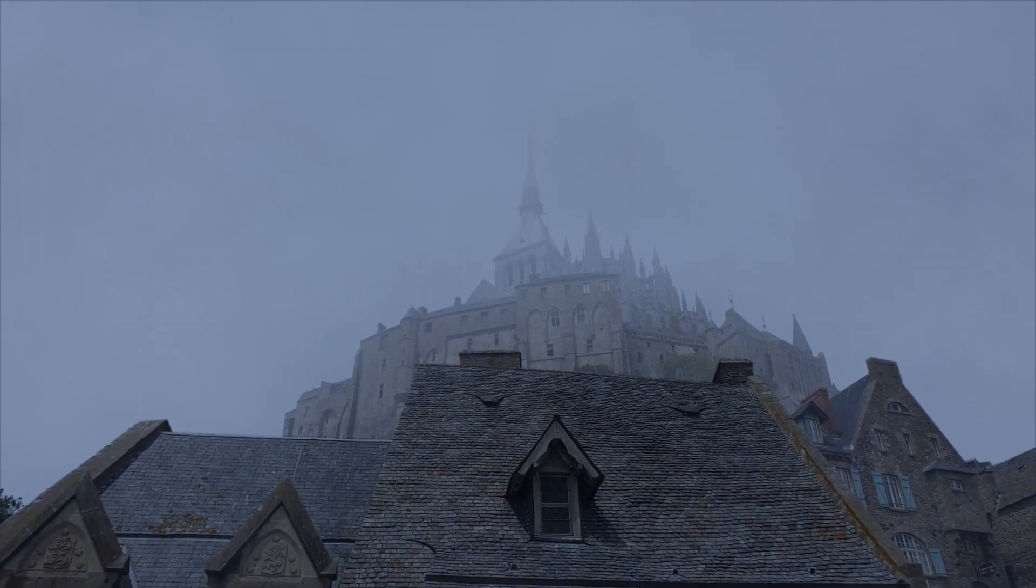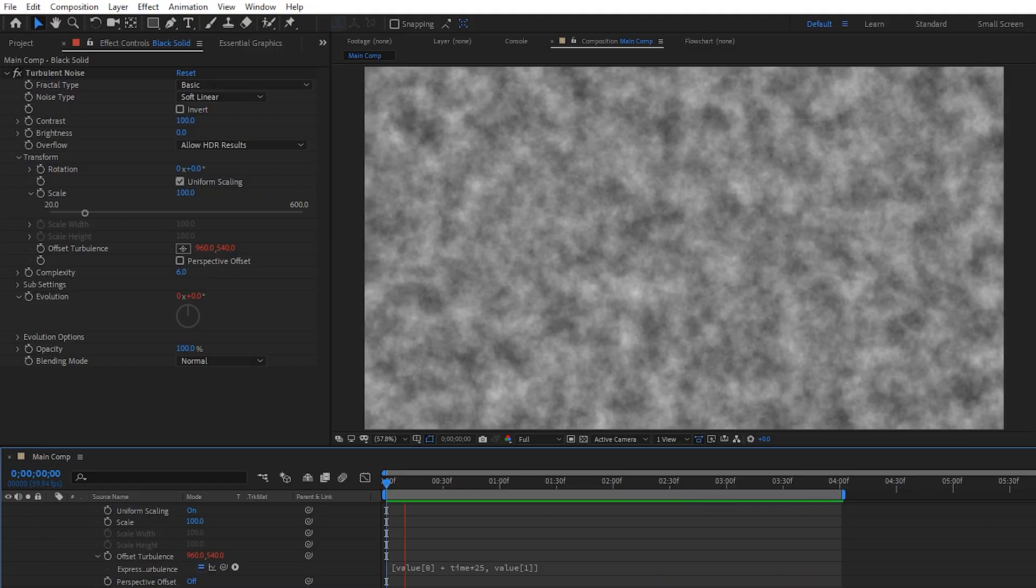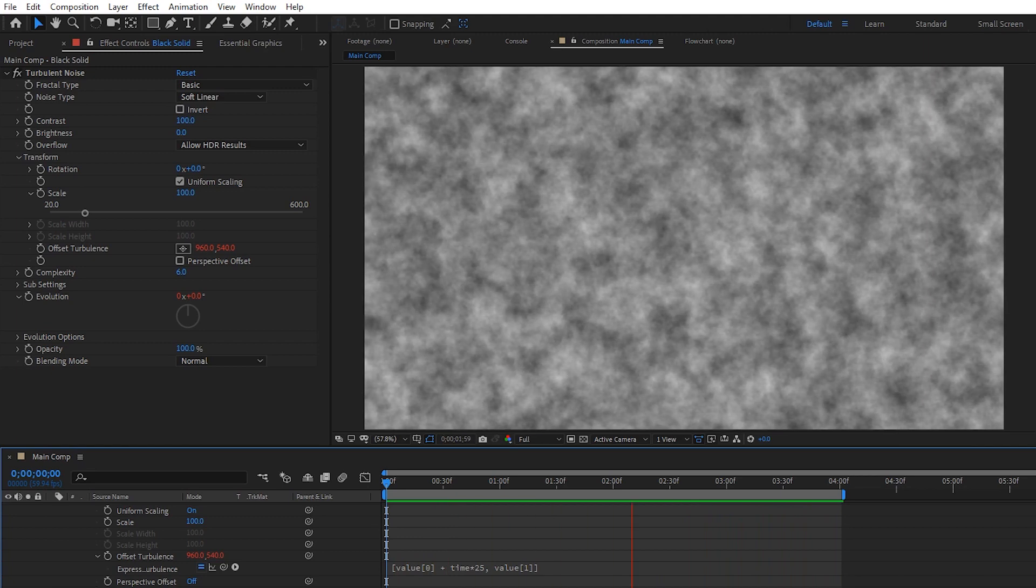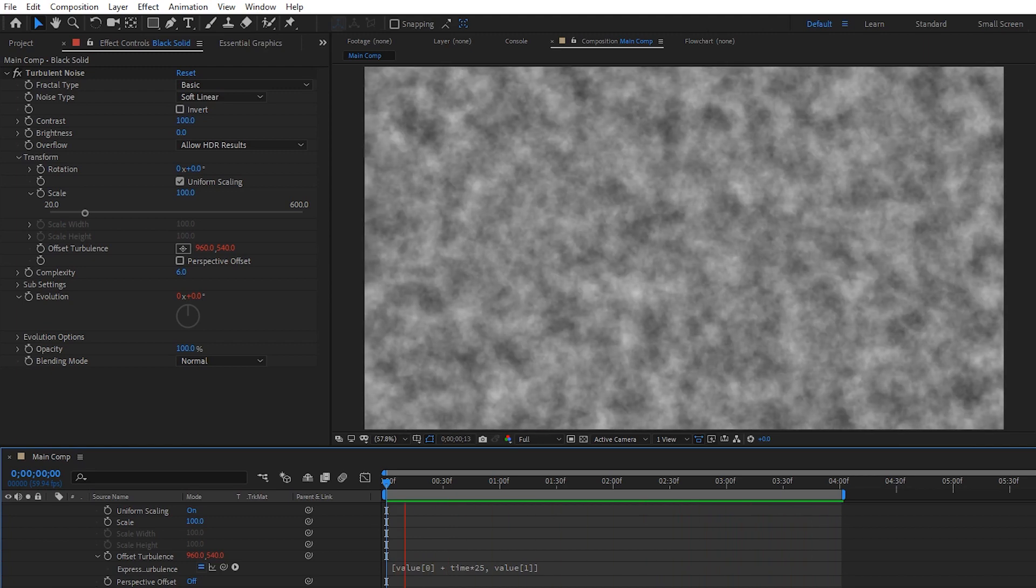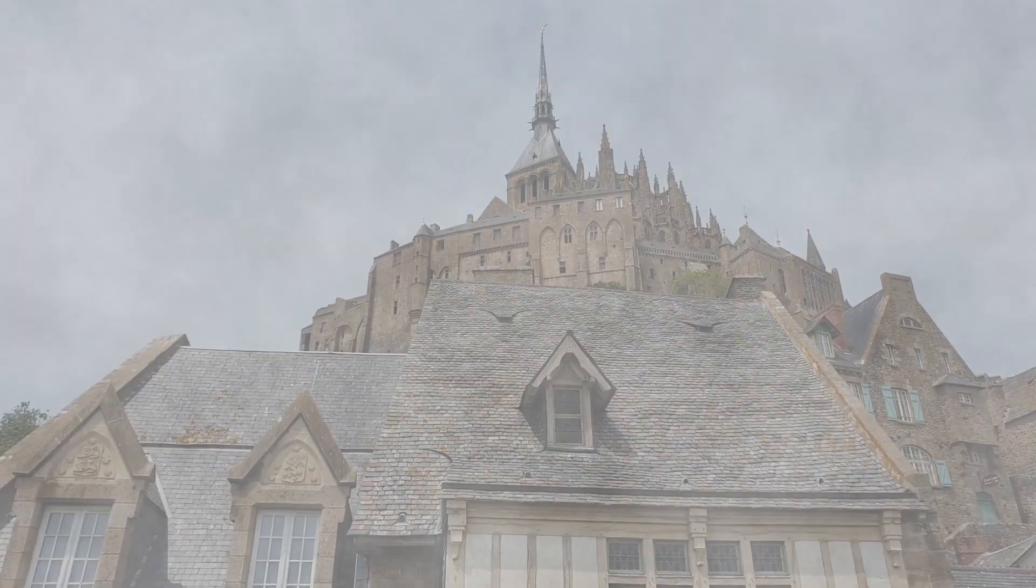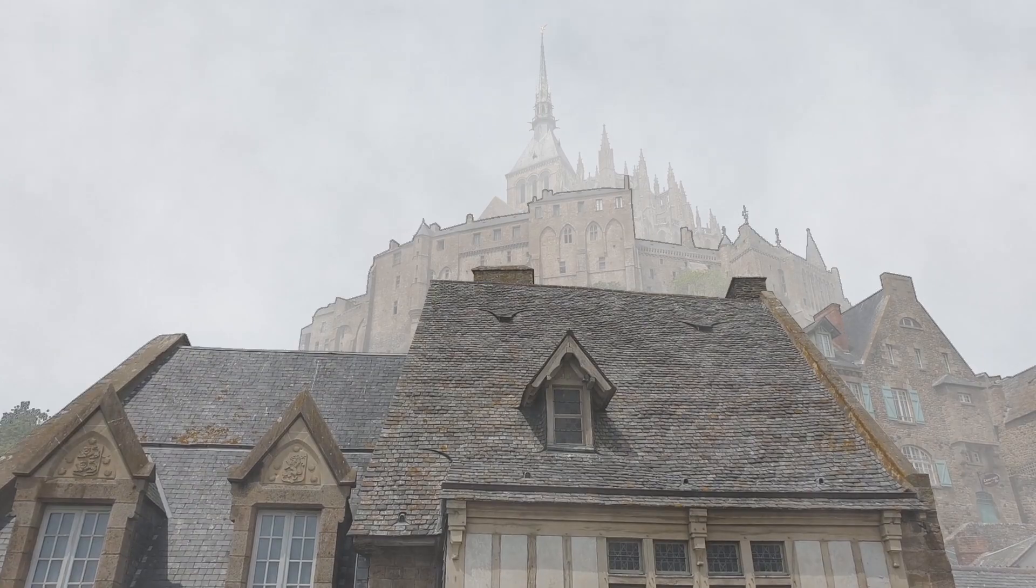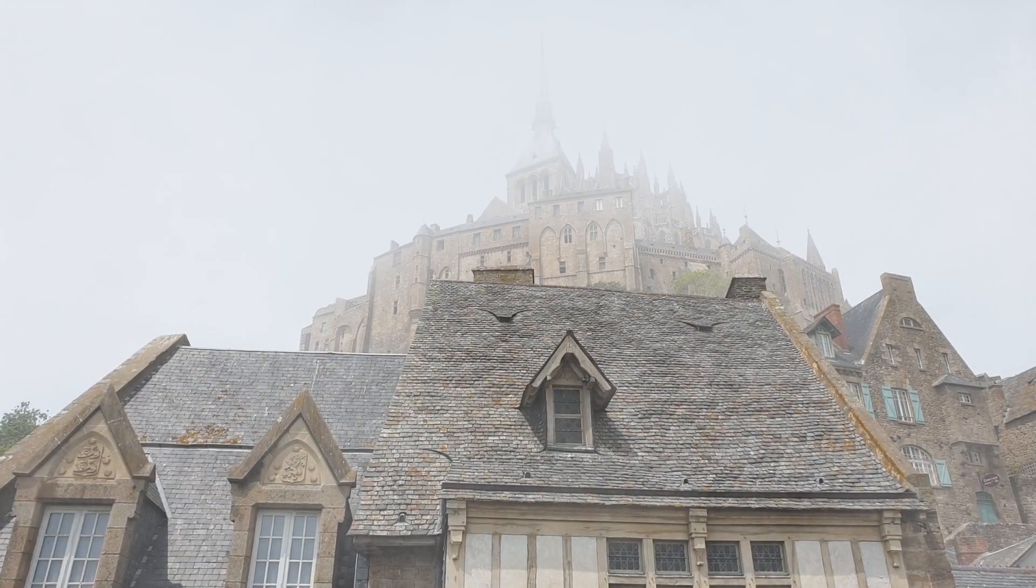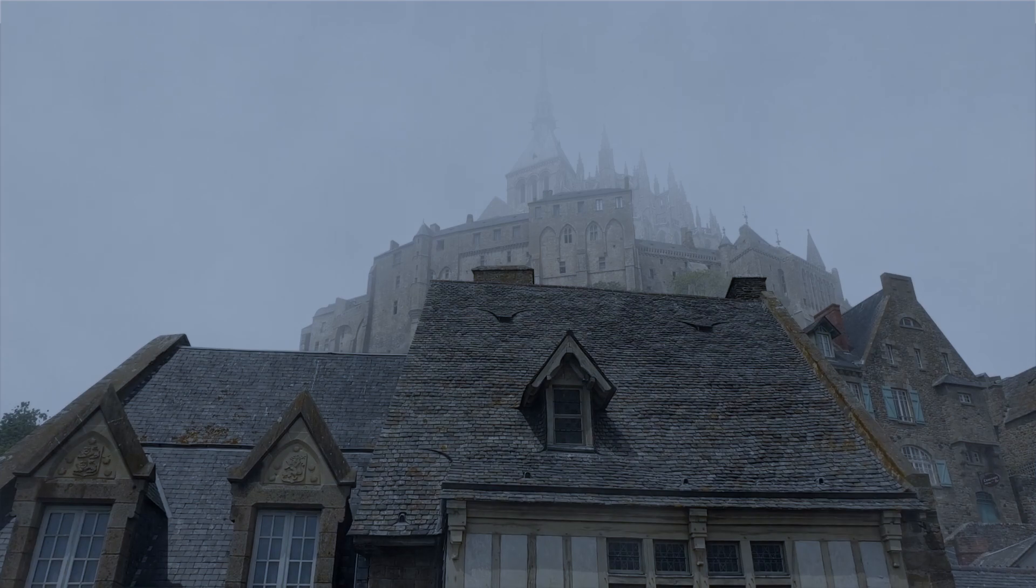The root of the effect comes down to turbulent noise. By animating the offset and evolution, we're able to create a sort of fog-like look, but the real power comes from setting the blend mode to screen and stacking multiple fog layers on top of each other while masking out parts of your scene as they get further away. That, coupled with enhancements like glows, color grading, and compound blur, can really help sell the look of volumetric fog.